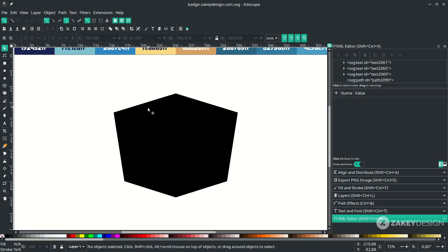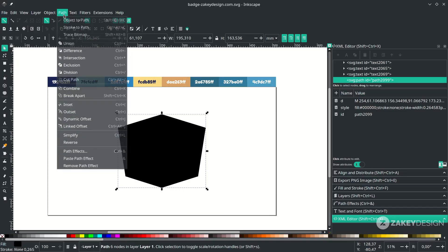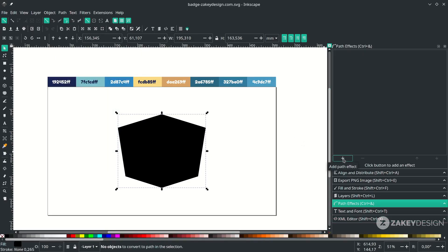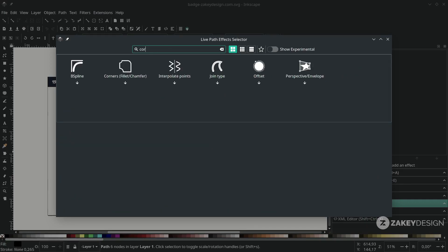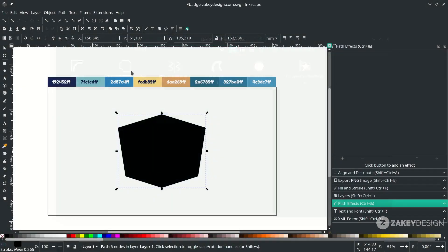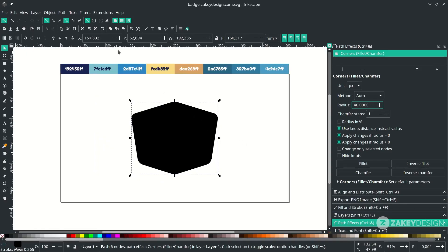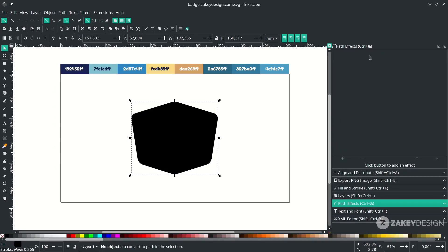Next, make the path rounded using a path effect, but first convert it to a path. Click the object, go to Path, choose Object to Path. Then go to Path, choose Path Effects, click the add icon, and find the Corners effect. Increase the radius to make the corners round. Apply the path effect by going to Path and choosing Object to Path again, so the corner effect is baked in.